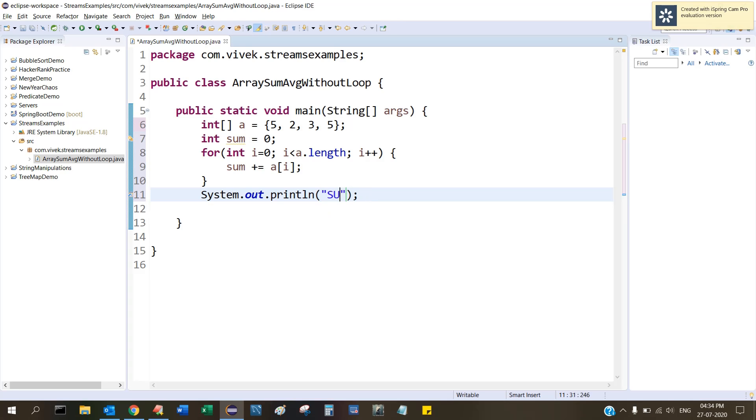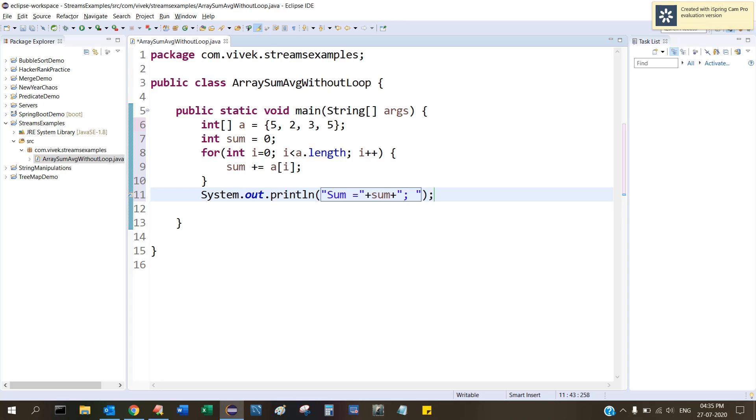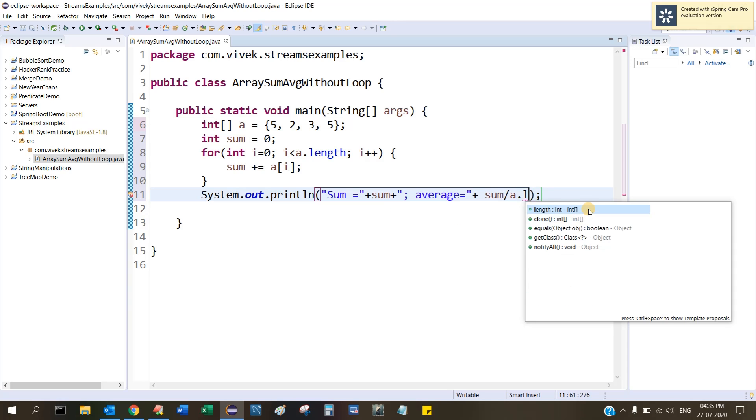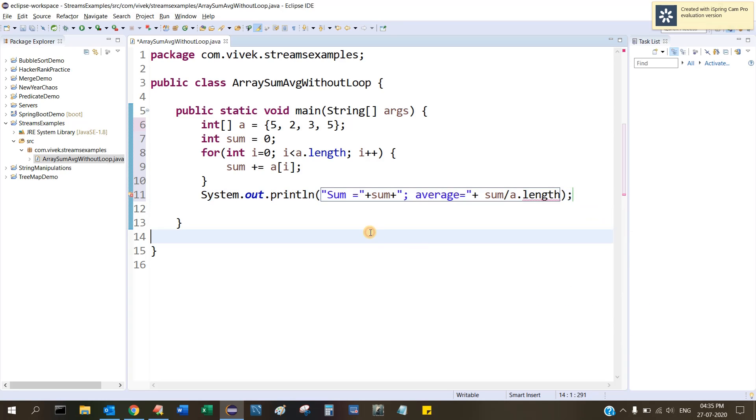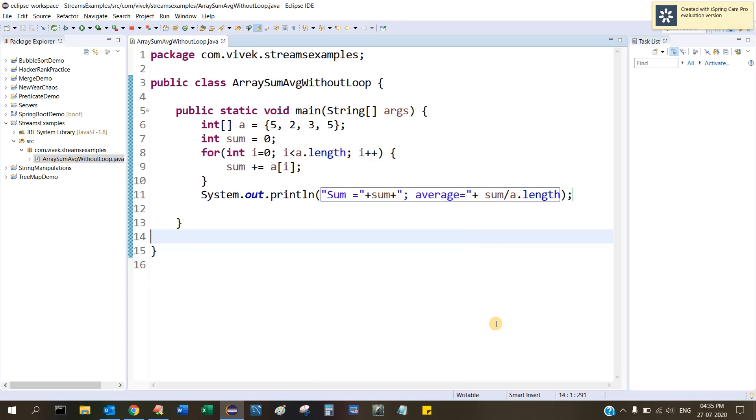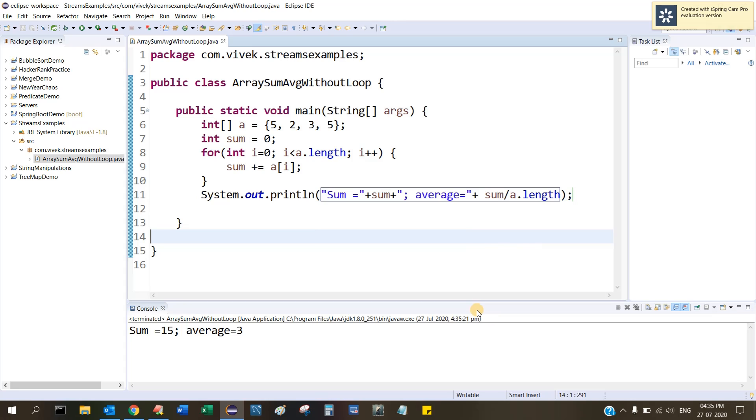So here we are storing the sum. To print this, sum equal to plus sum. How do you get the average? Sum divided by number of elements in this array, right? That is the formula for average. Average is equal to sum divided by array a.length.